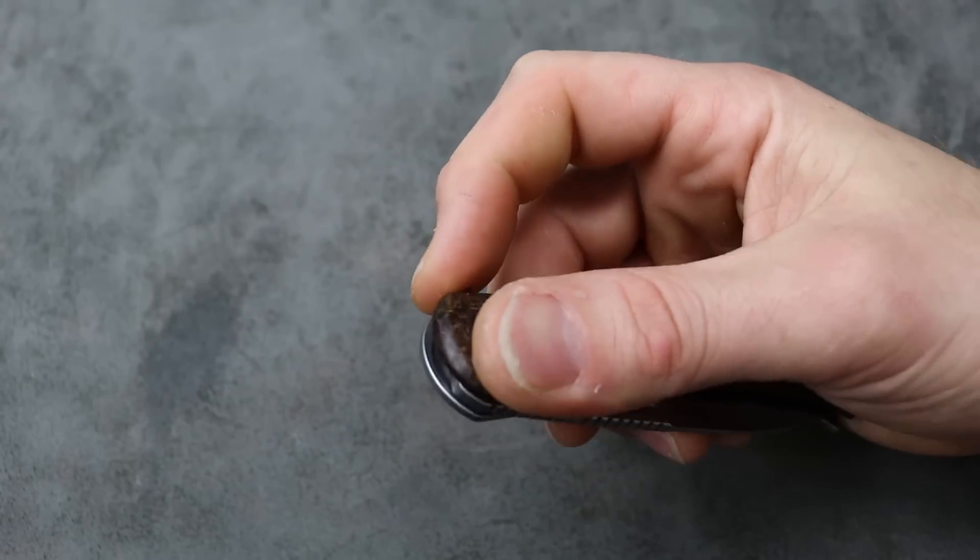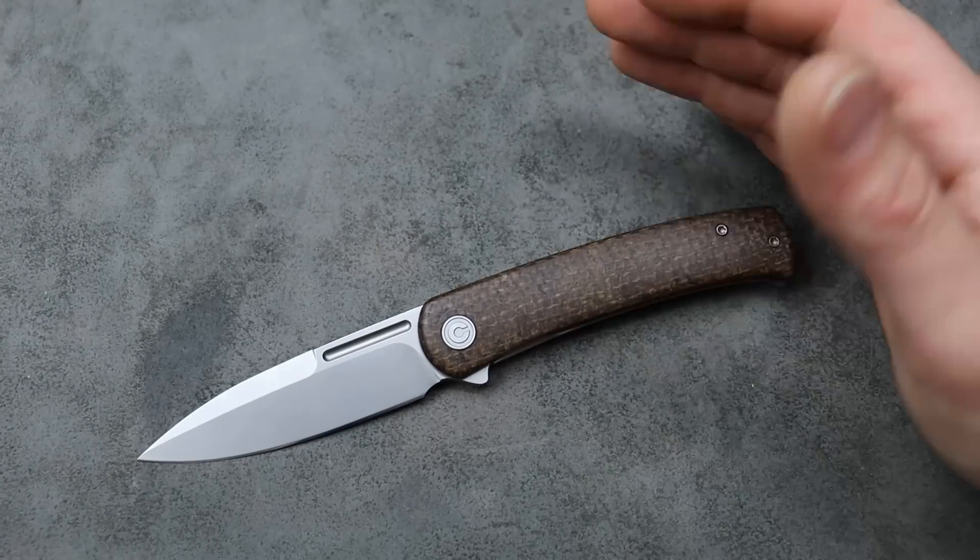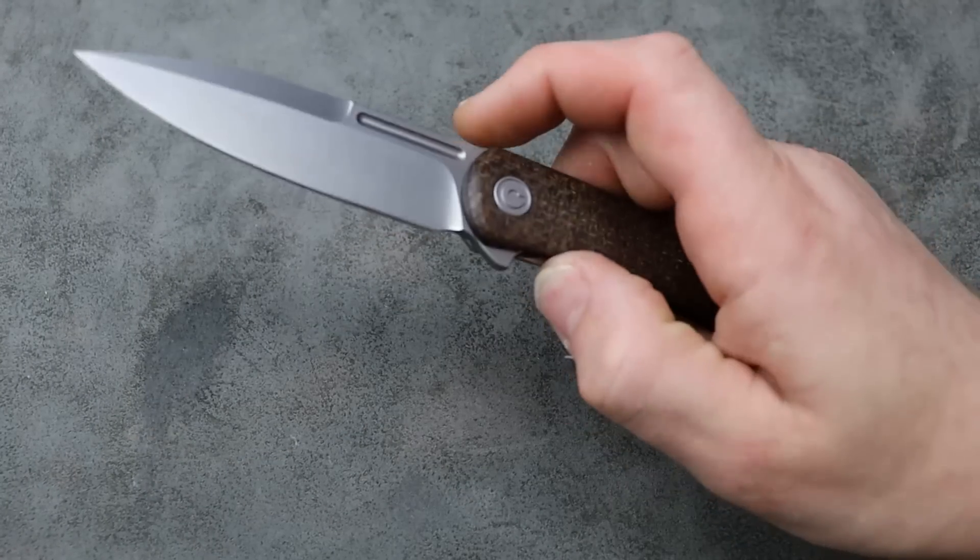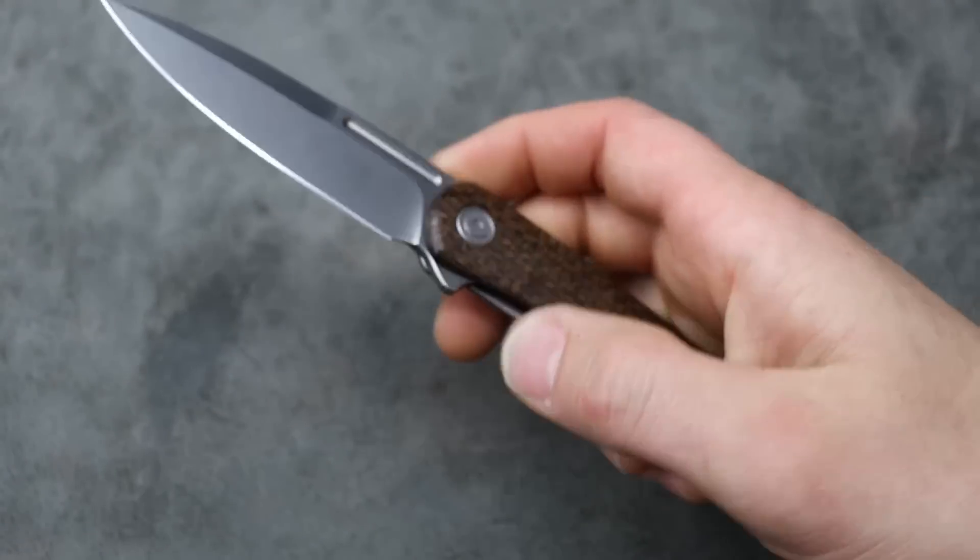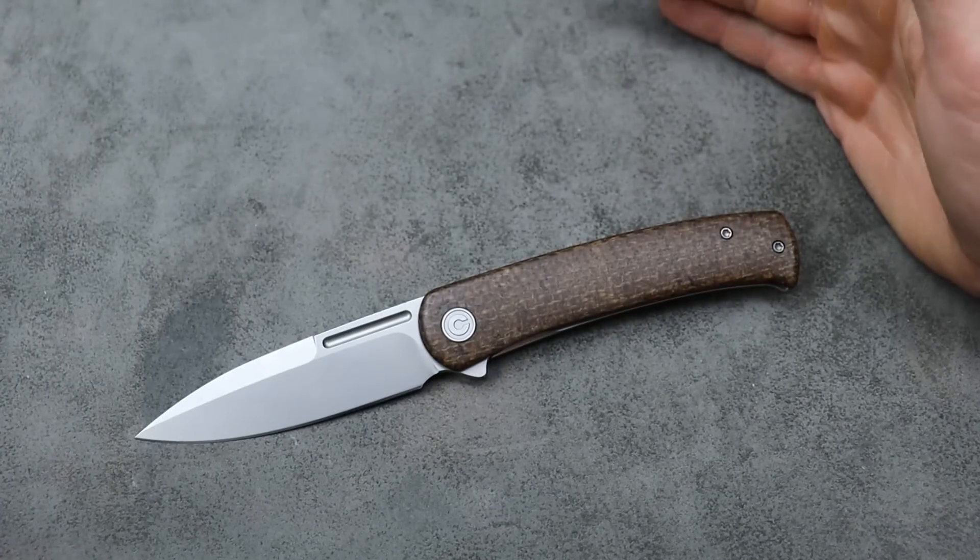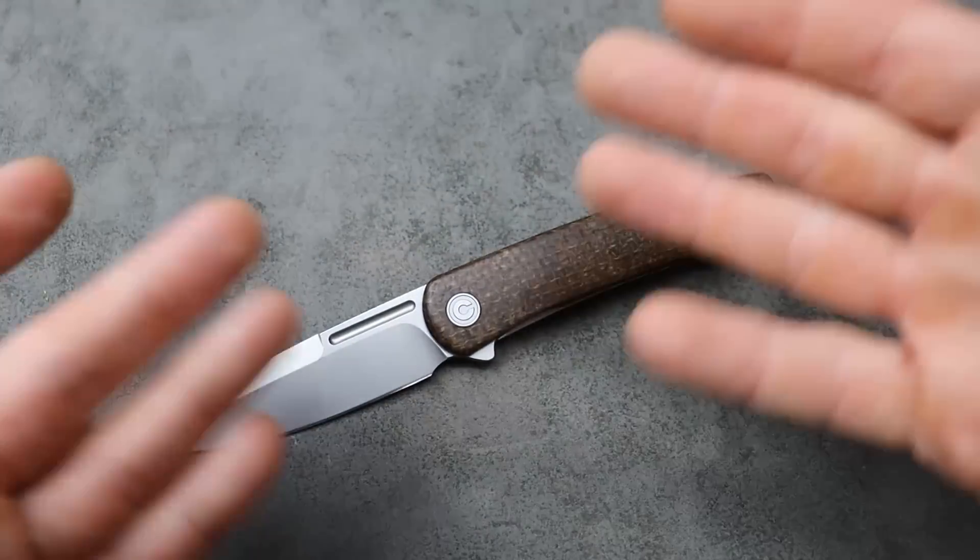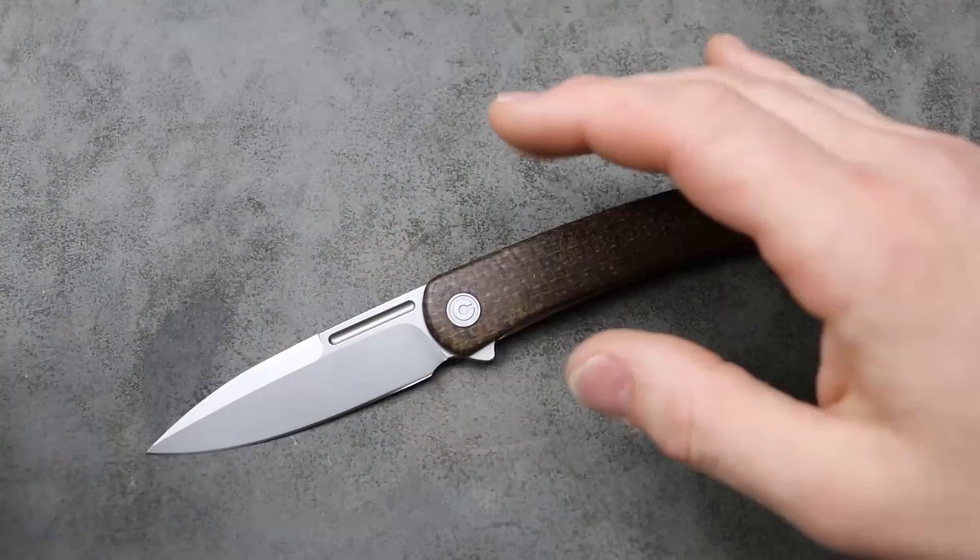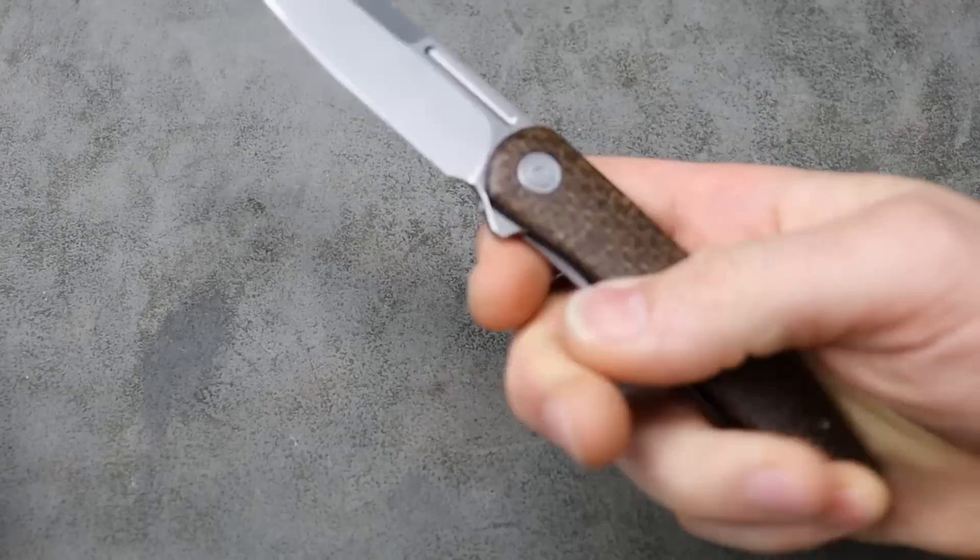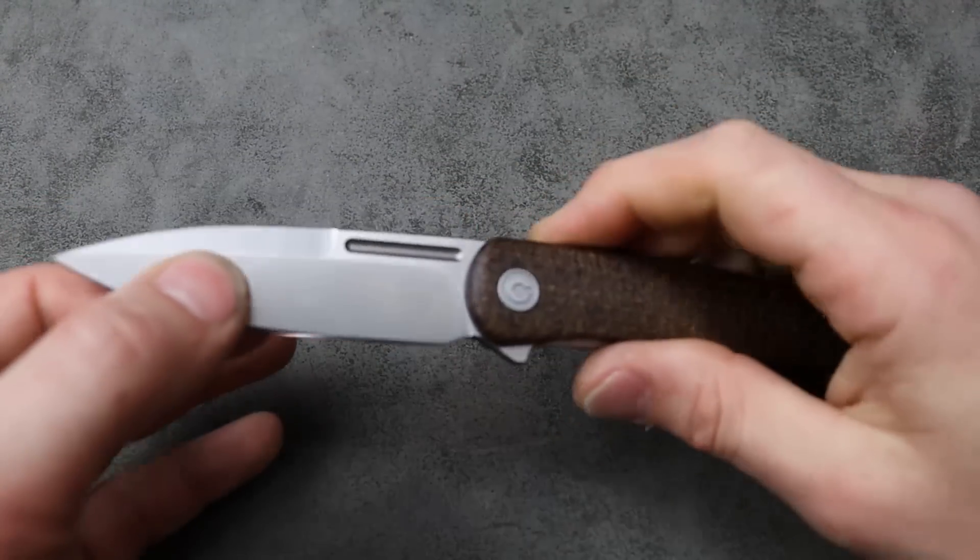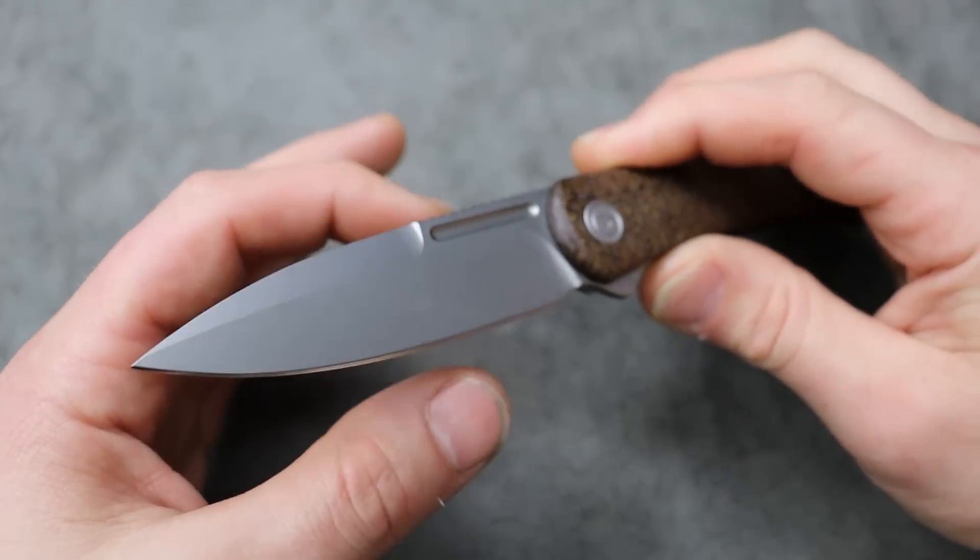But honestly, something like that will keep it out of my pocket just because there's a lot of knives out here so I don't have to settle with one that is a little annoying to me. Now all in all, I like the knife. I like the ergos. The cutting could be a little bit better.